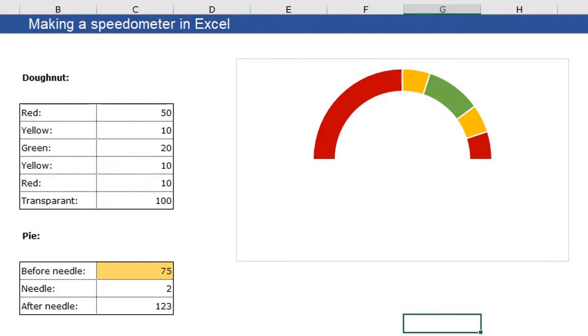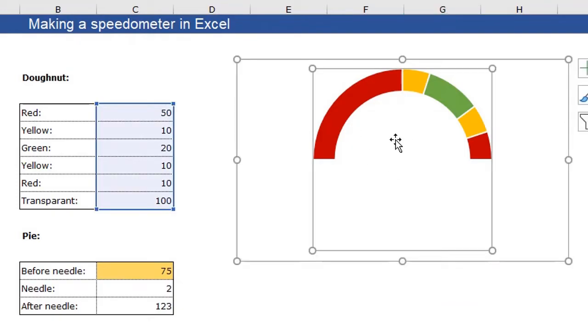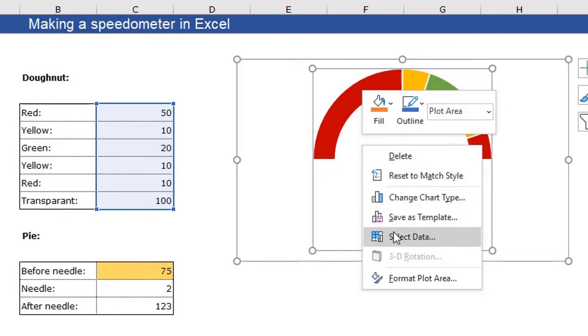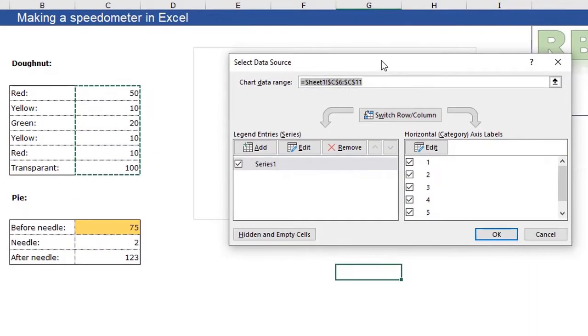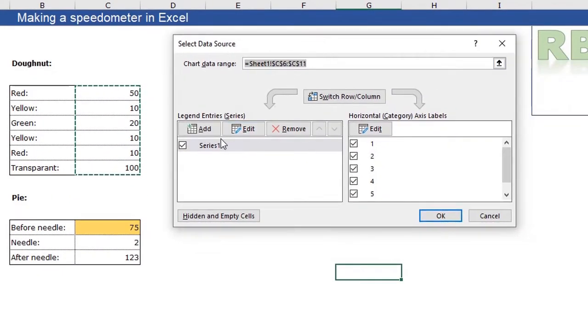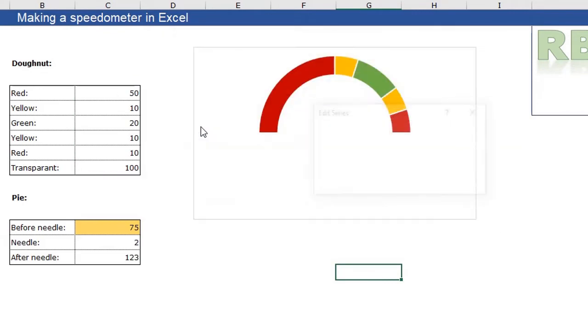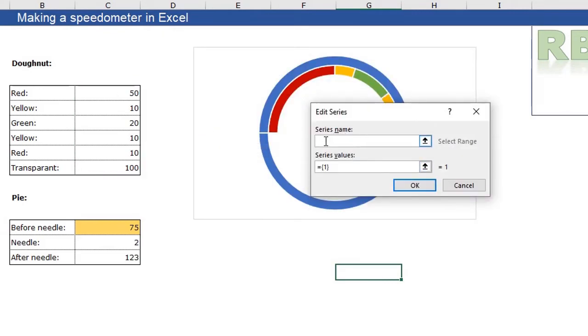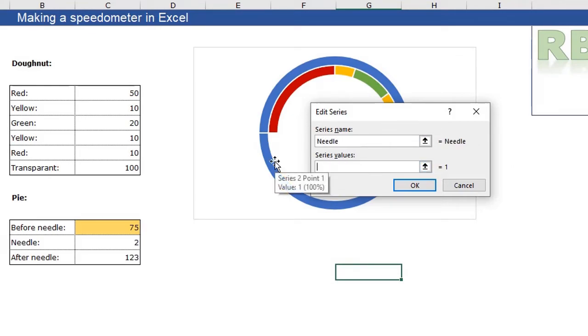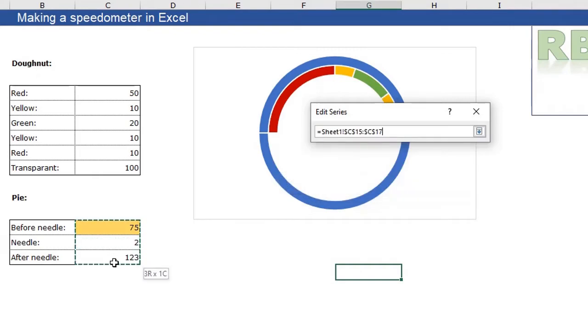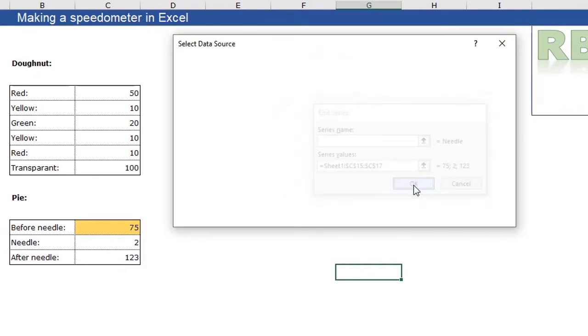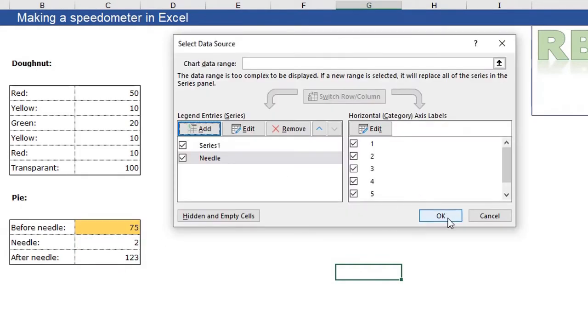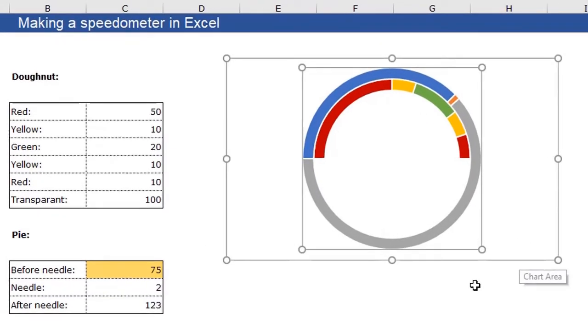Well, what we can do now is add another series for our pie. So what we are going to do is select our chart, click right, click select data. And we are going to add another series. The series name will be needle and the series values will be these ones. And just click OK. And again, click OK.